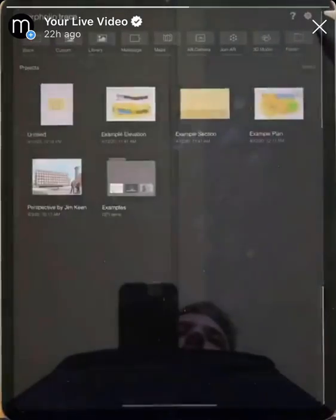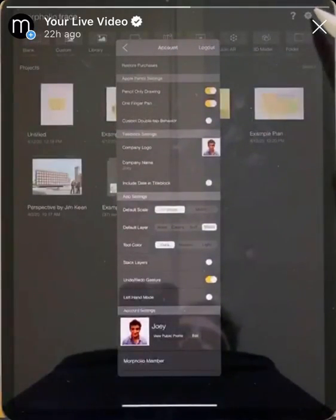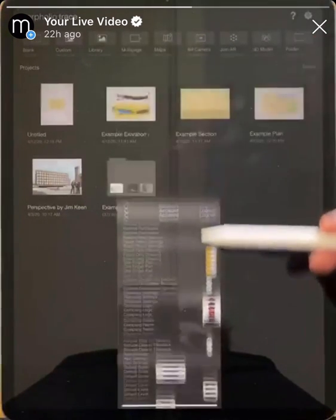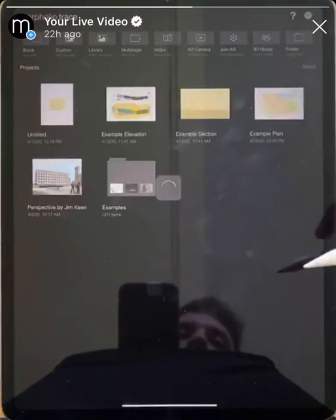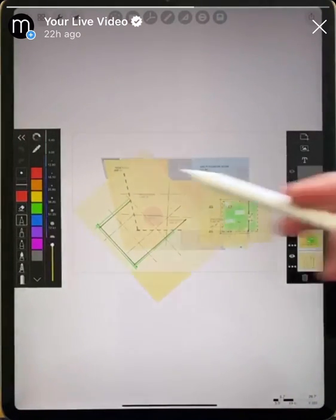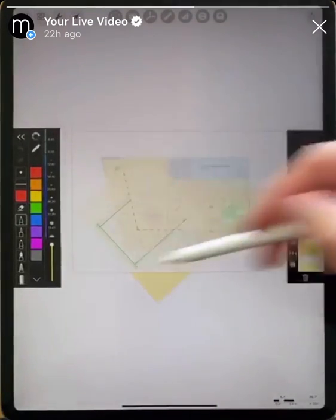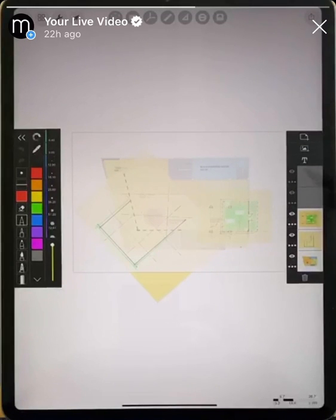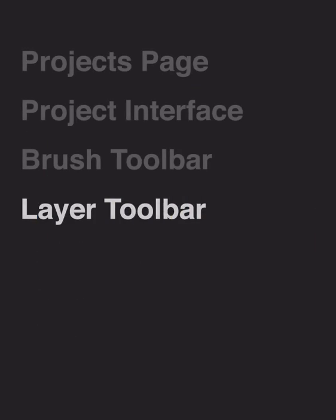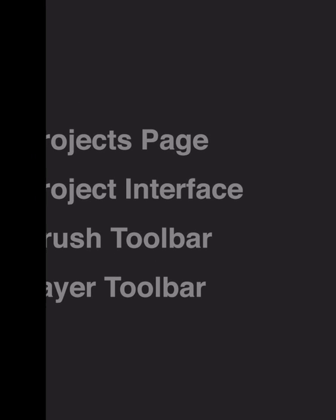Let's go to project settings by tapping the gear icon on the project page. Take a look at what Stack Layers does — right now it's toggled off, so we'll turn it on, swipe down, and return to our example plan. Before, adding a layer created one the full size of the screen, but now you can see it's only adding a layer the size of our base layer. This is a really great way to work with consistent-size layers and to stack your drawings quickly and easily as you work. Thanks for watching and be sure to check out our other how-to videos.